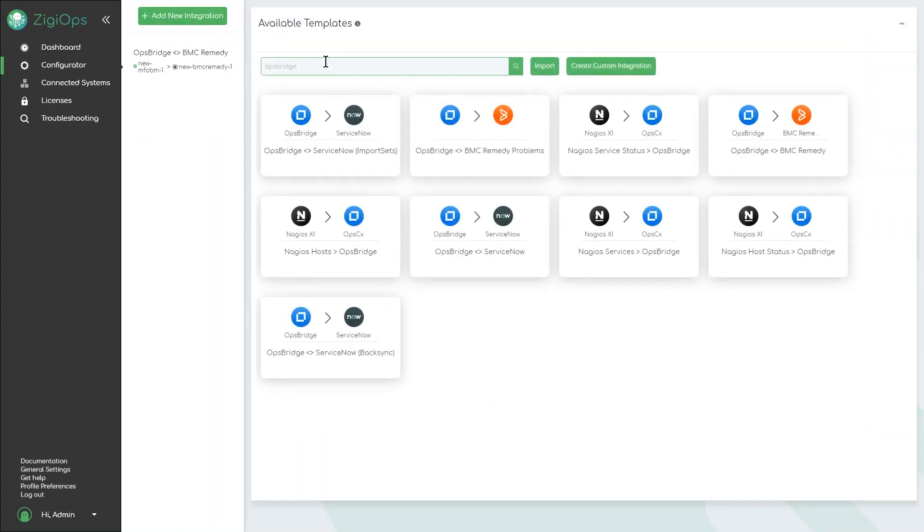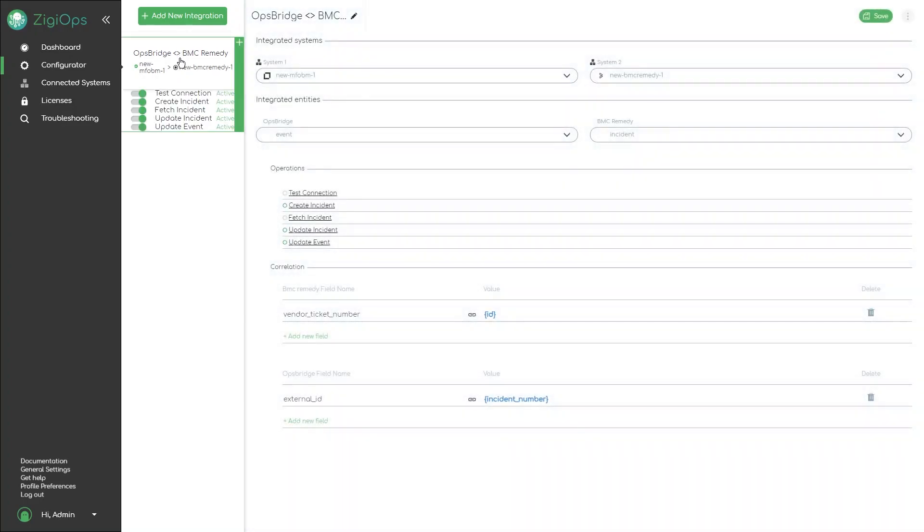Once the connection is verified, we can go to the configurator menu and select which OBM integration we would like to use from a list of predefined templates.